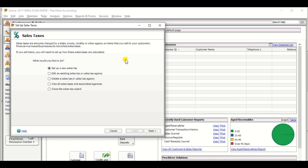You can create a new sales tax, edit an existing tax, delete, view, or close the tax version. So you need to create this new sales tax, so click Setup a New Sales Tax and click the Next button.